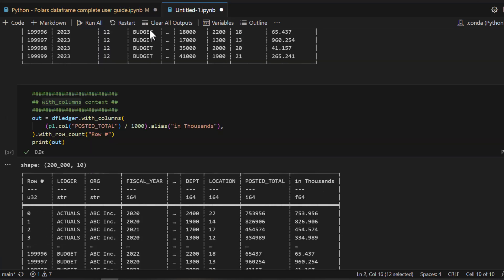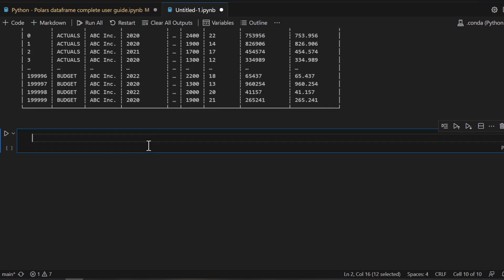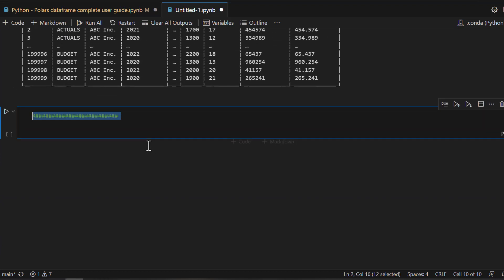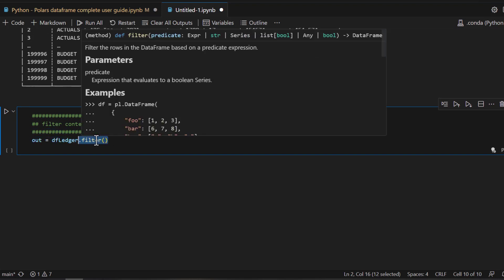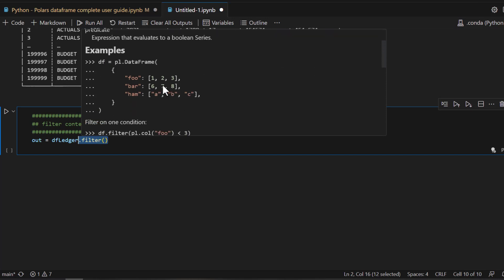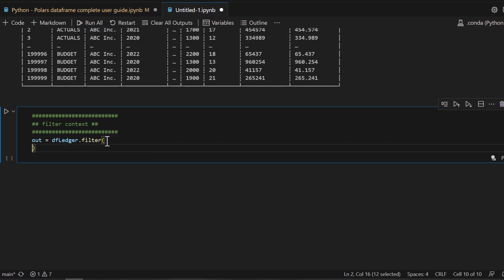Now let's work on another scenario. This data spans entries from 2022 all the way to 2023 — what if I want to see specific data values? That's where the filter context comes in. As the name says, you can filter the data. I'm going to apply the filter function on the df_ledger DataFrame. If you read the signature of this method, you pass a filter condition — just think about it like a SQL WHERE clause.